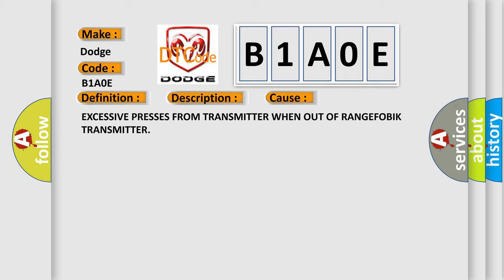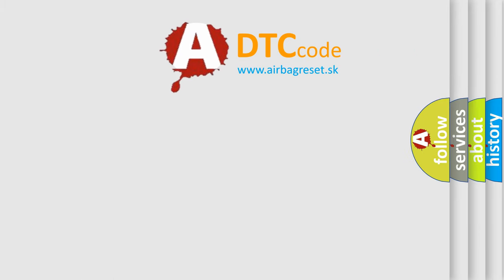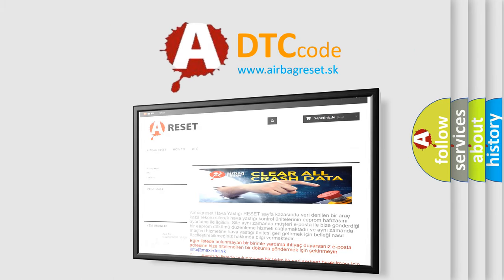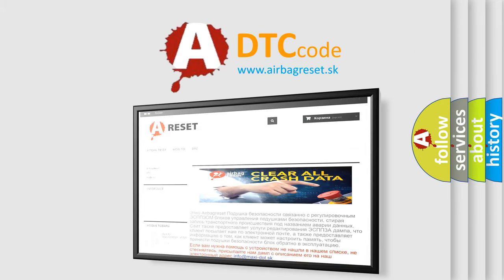The Airbag Reset website aims to provide information in 52 languages. Thank you for your attention and stay tuned for the next video.